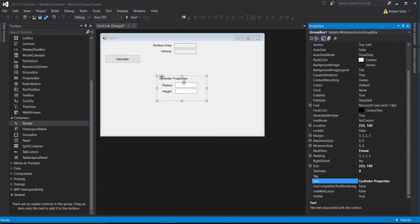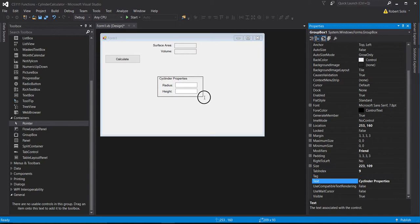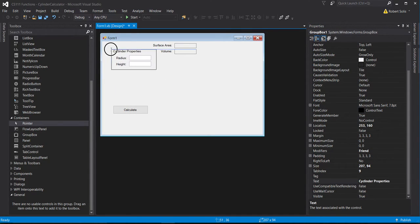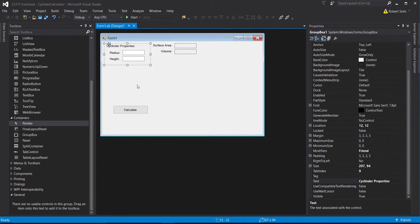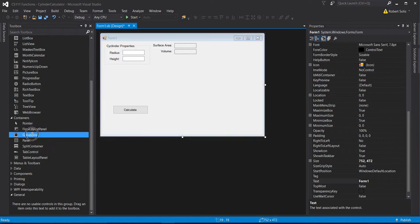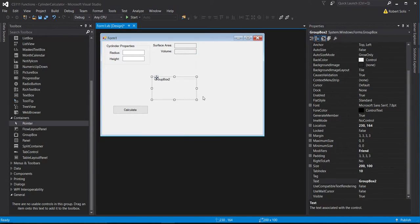I need the properties — I need the radius, I need the height. I'll close this up a little bit, move the button out of the way, and position the group box in the upper left-hand corner. Then I'll do the same thing for the results area and put those items into a second group box.